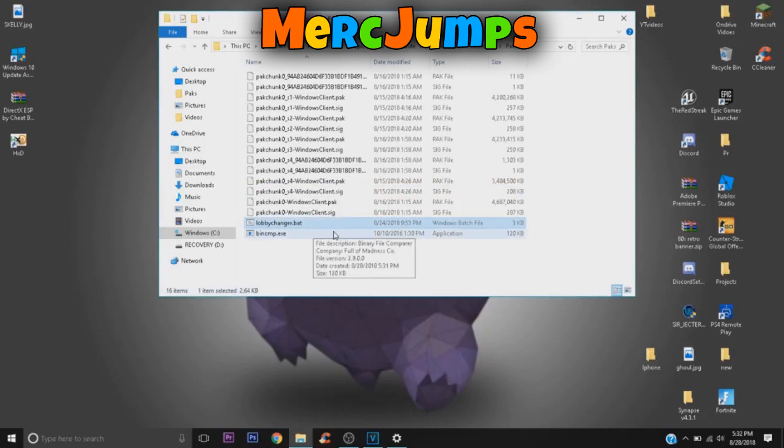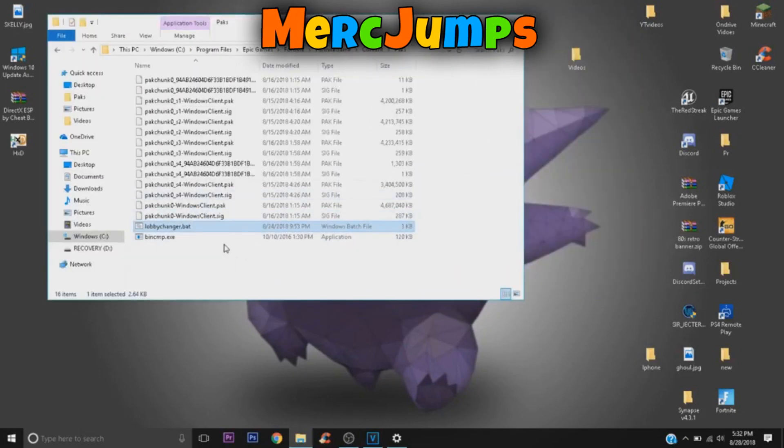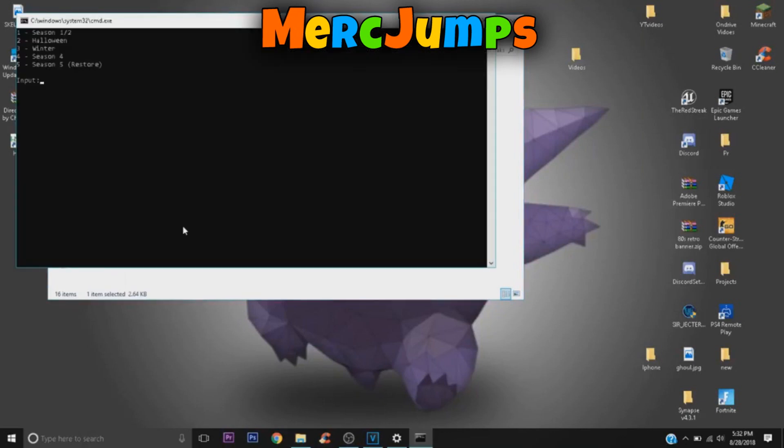And then you want to double-click on the lobby changer, because you're changing the lobby, the background of the lobby. And so you double-click that. It takes you to this Windows System32 CMD, you know, the command text, whatever it's called.